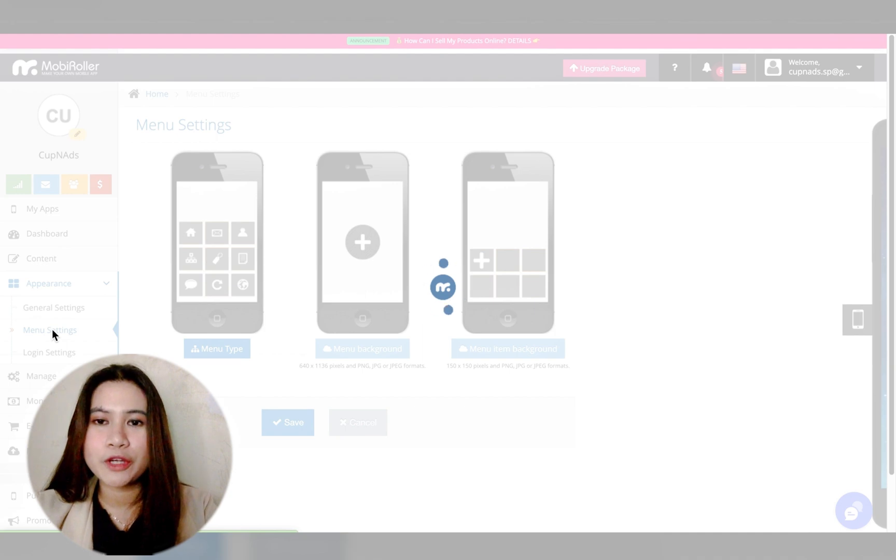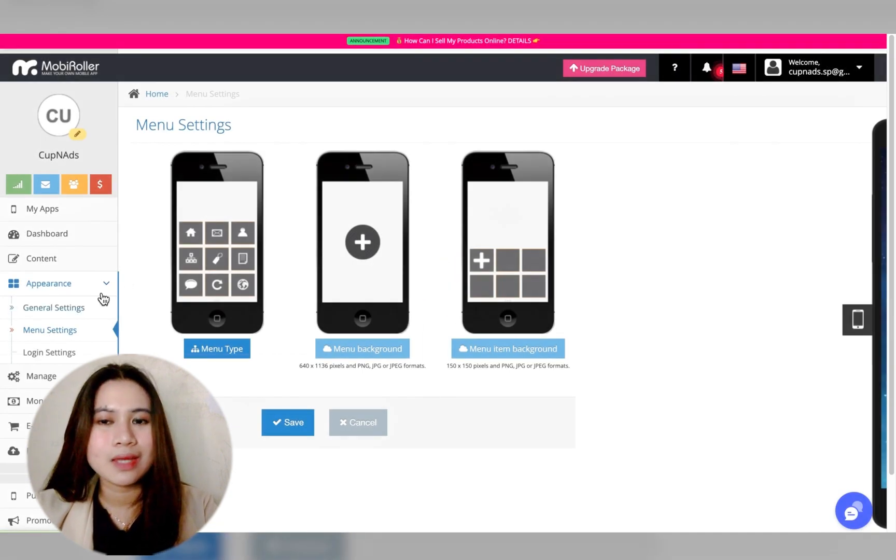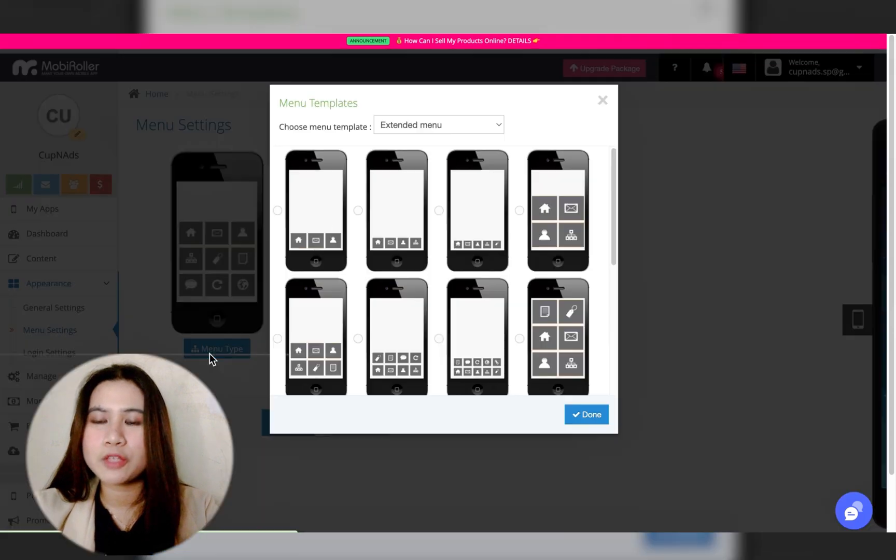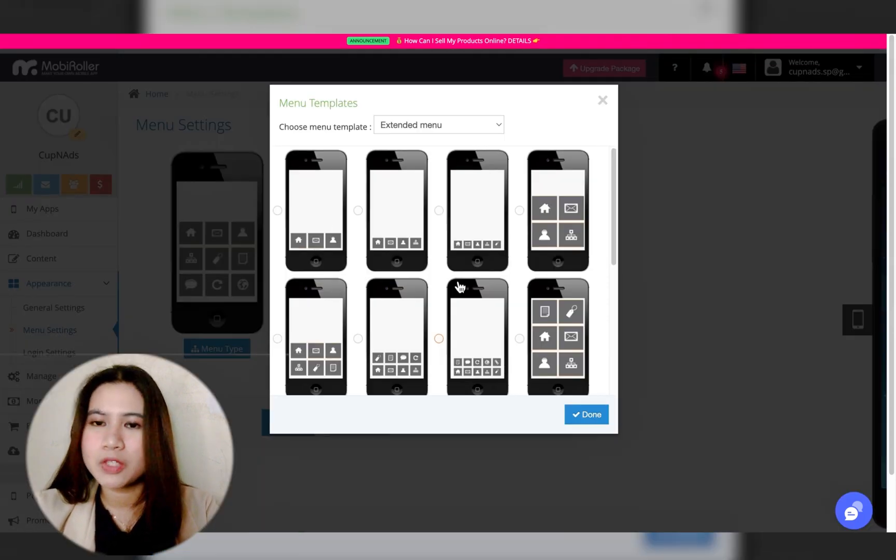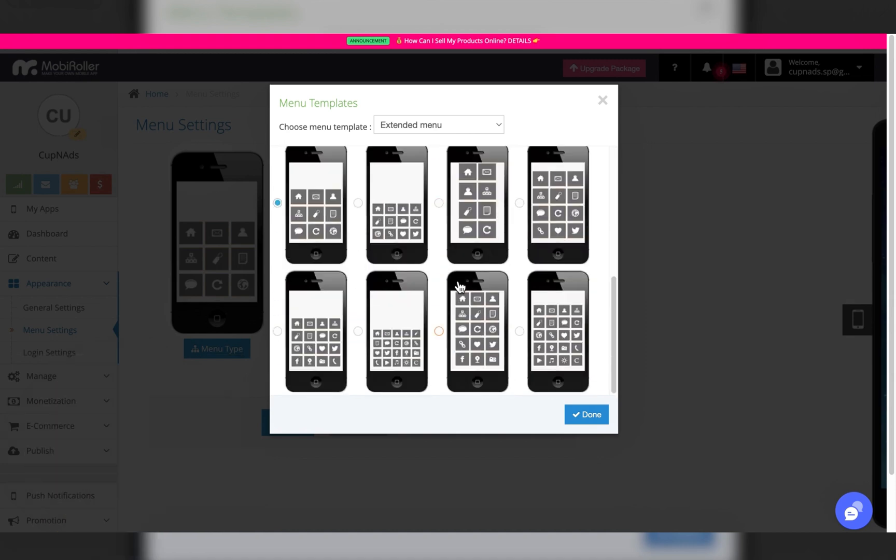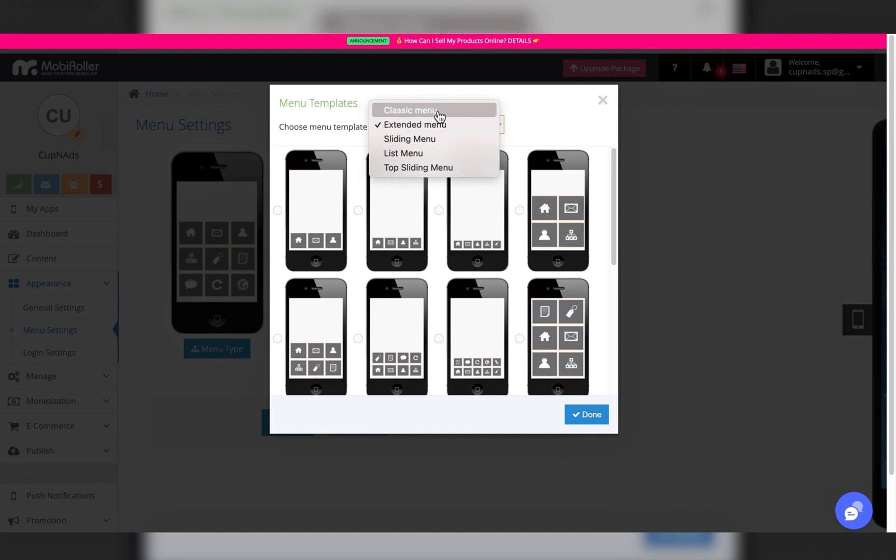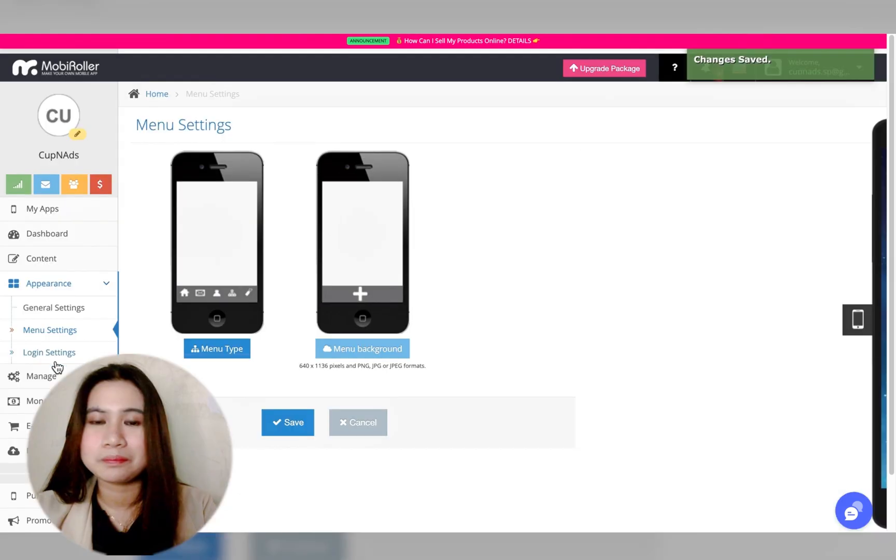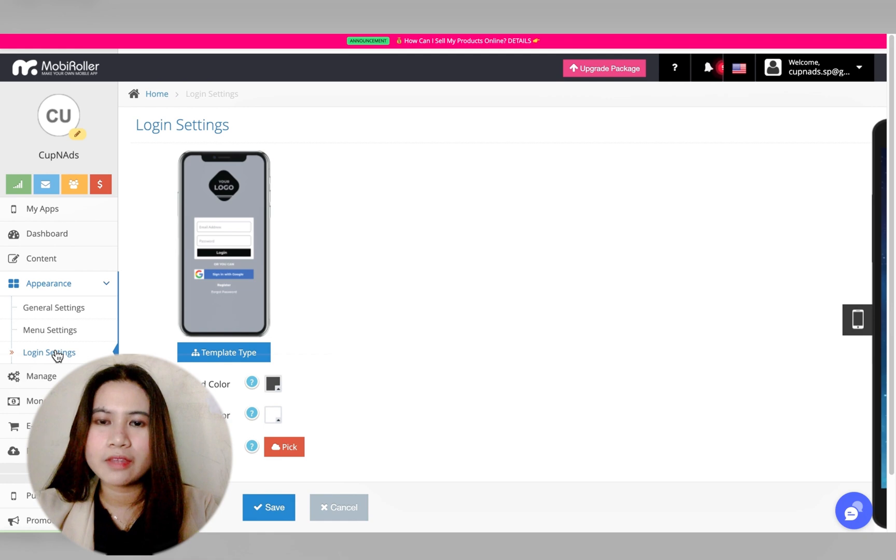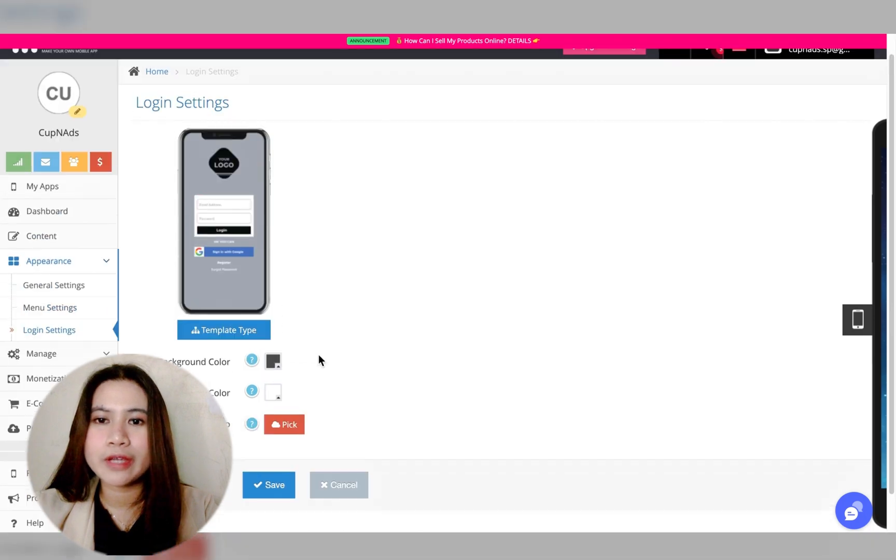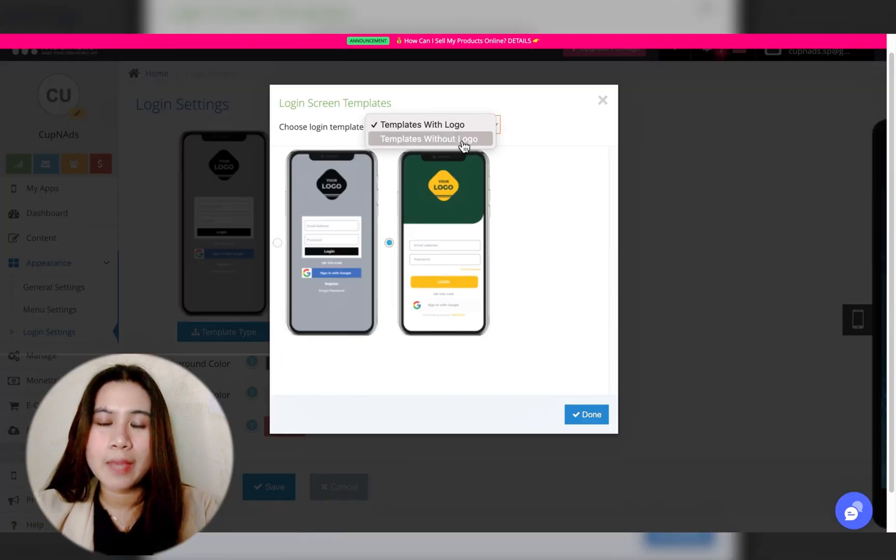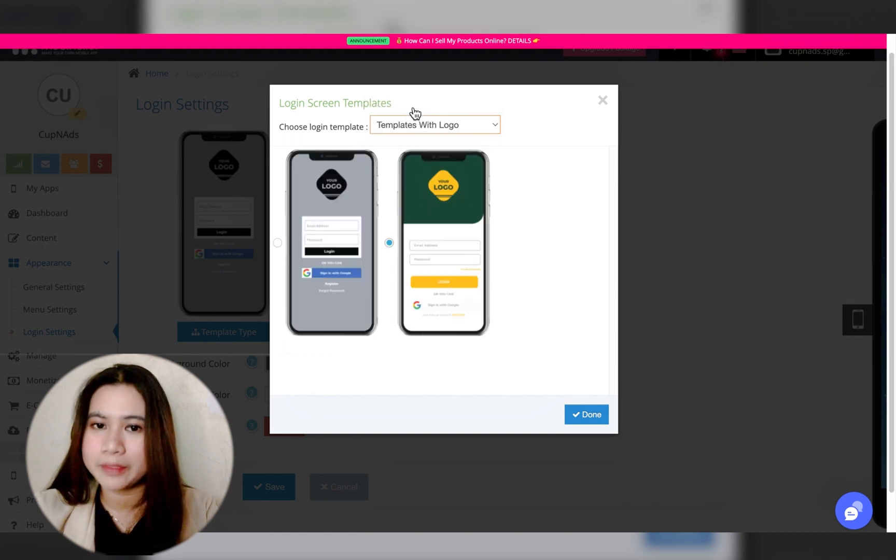This part is most important if you're going to do a custom design: the menu templates. Initially I didn't like having large buttons at the front page. As I mentioned at the beginning, I prefer having a minimal design. And then finally, your login page design if you're going to have a membership section on your mobile app.